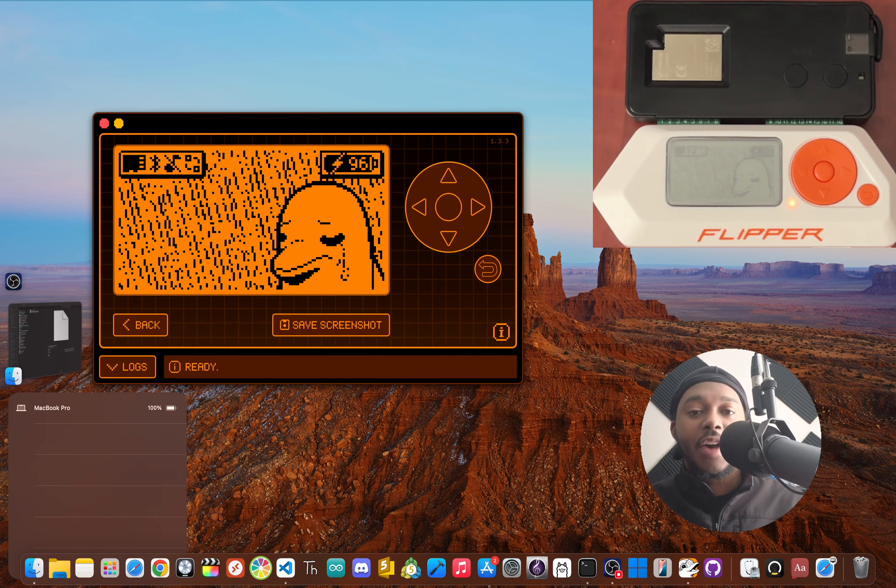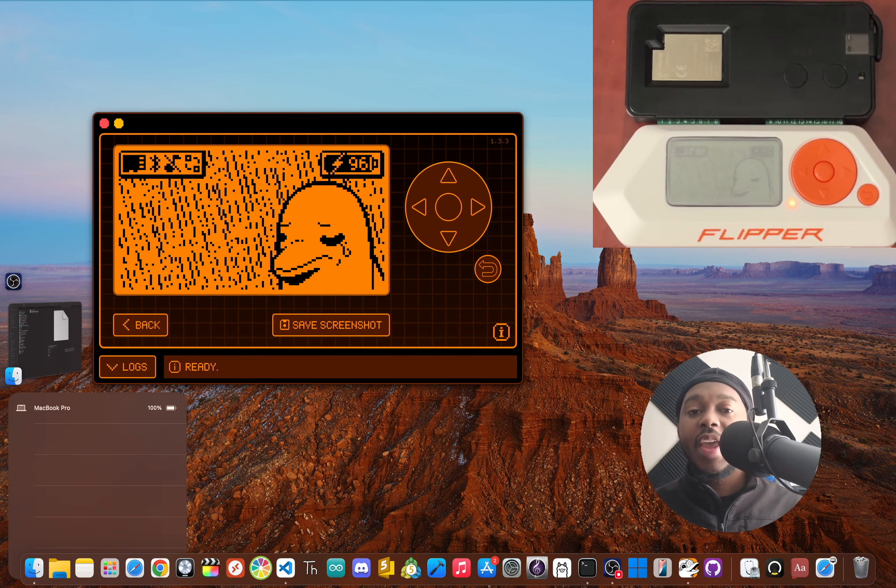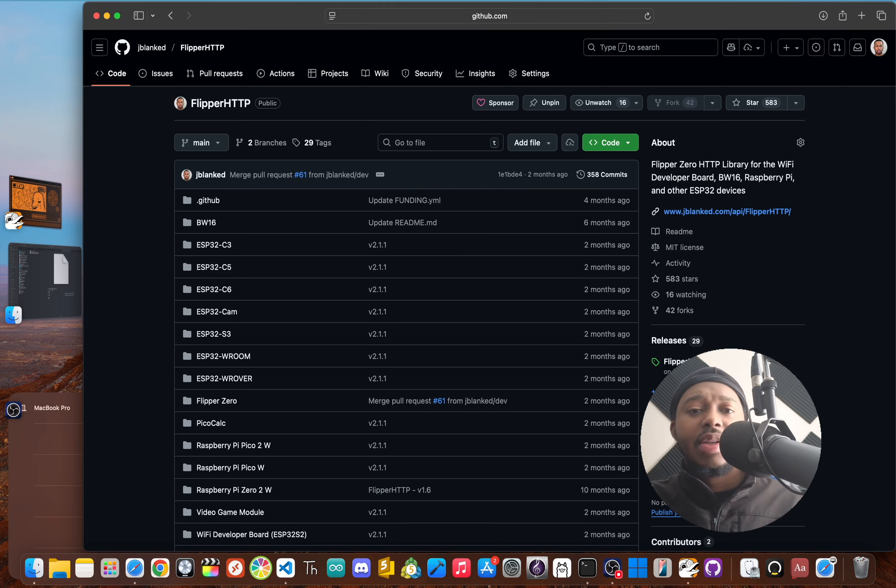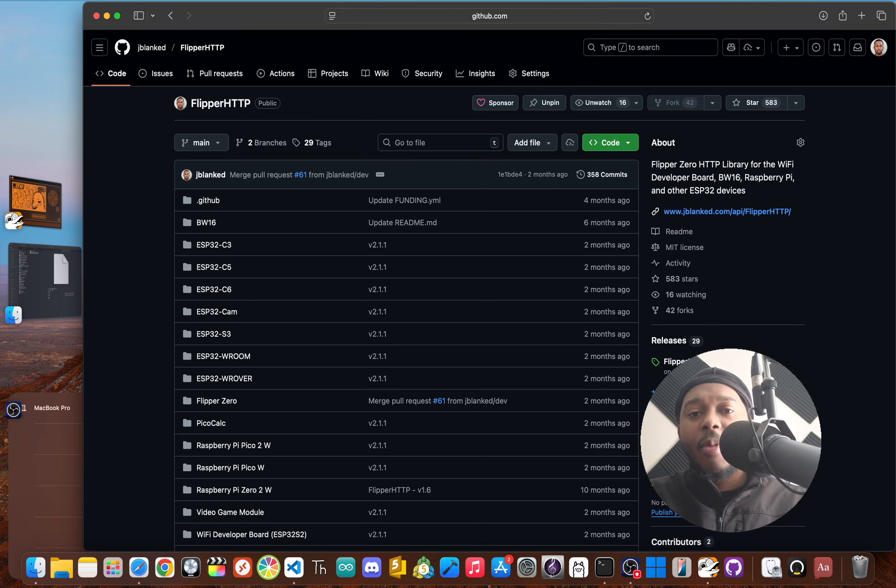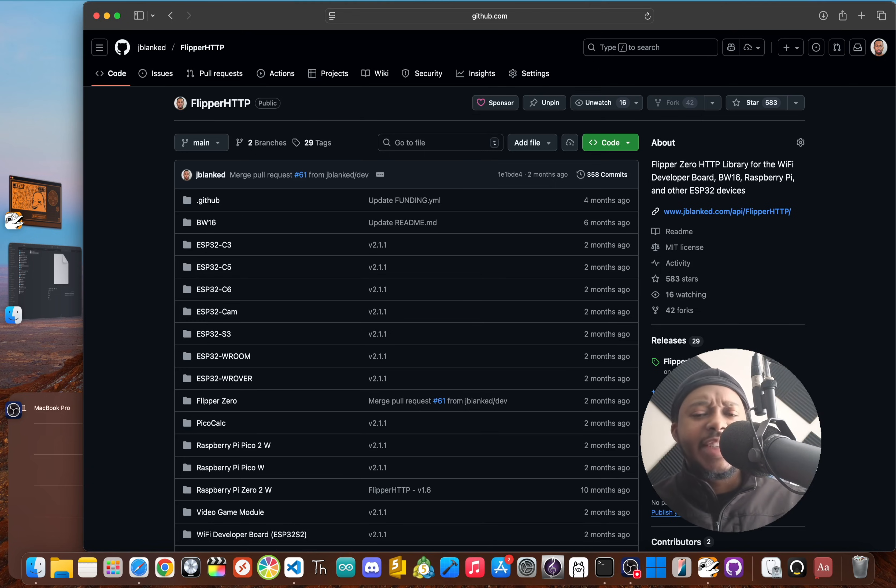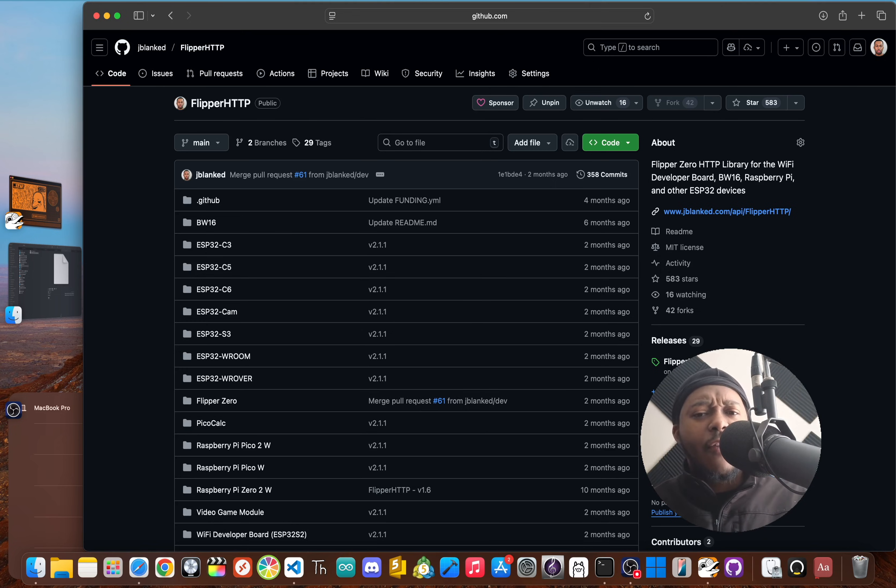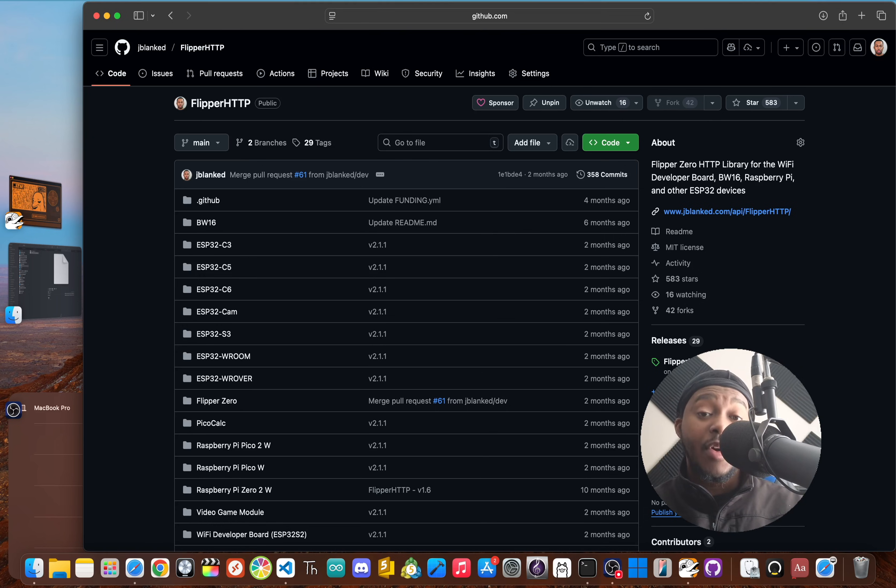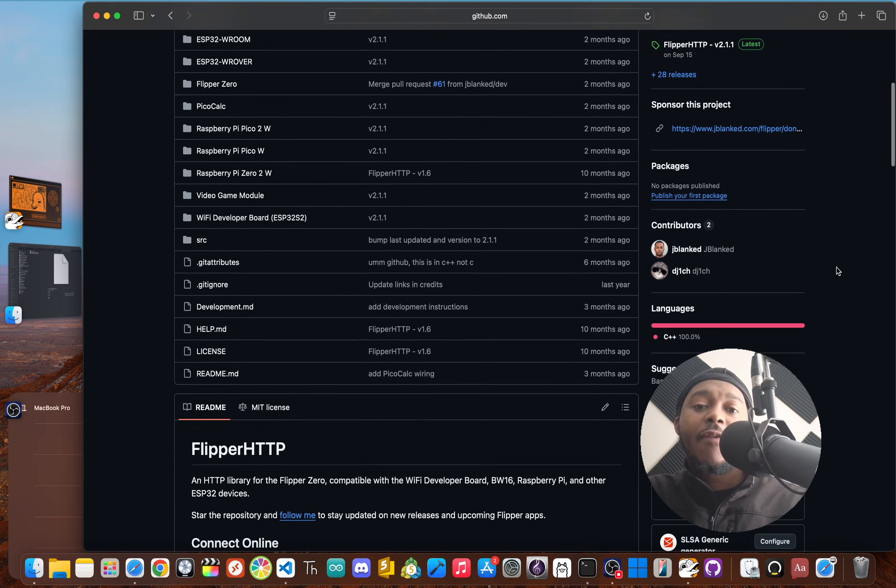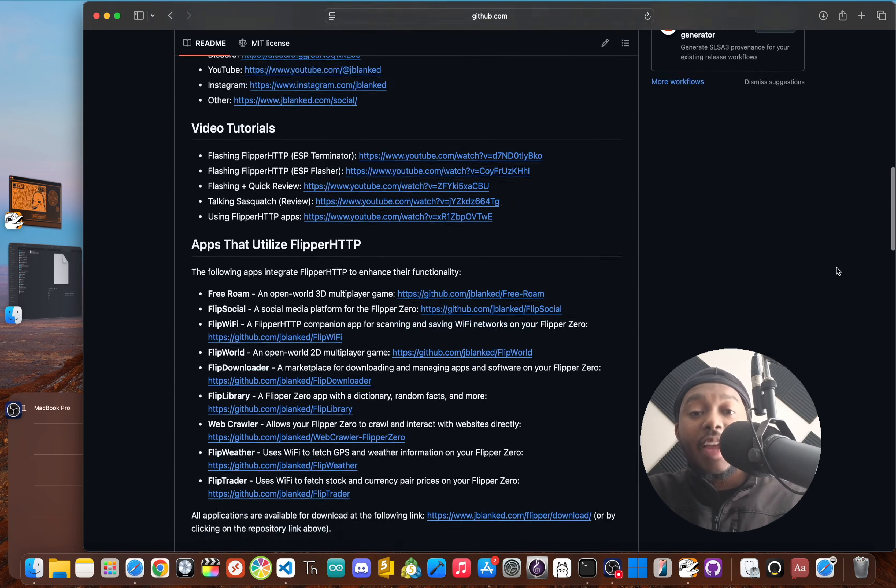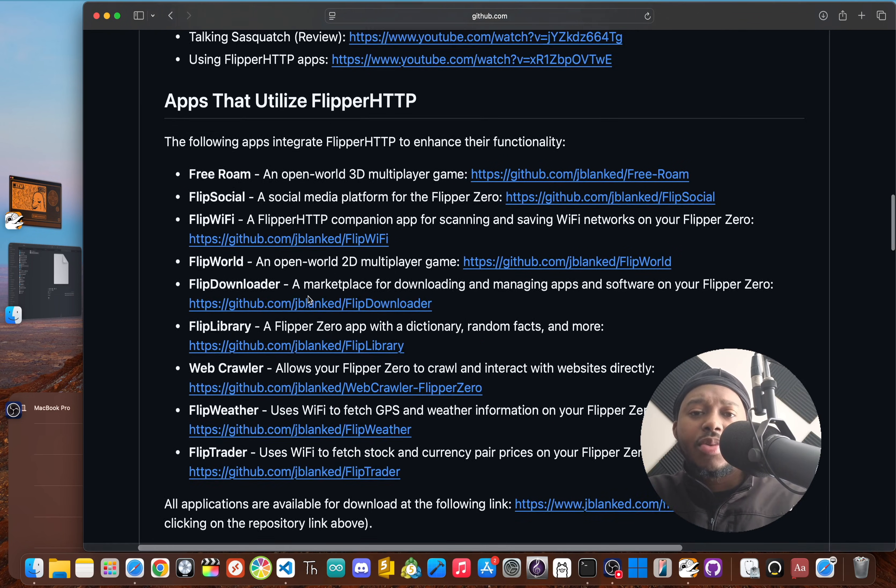So what's this magic firmware making it all possible? Flipper HTTP is a custom firmware library I created that runs on the Wi-Fi developer board or another compatible ESP32. Basically, it teaches your Flipper how to speak web. Your Flipper is powerful on its own, but it's isolated. With Flipper HTTP, you're building a bridge between your Flipper and the entire internet, and this opens up a whole ecosystem of online apps that I've developed.